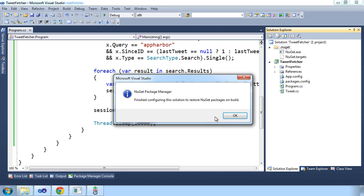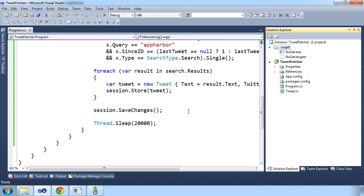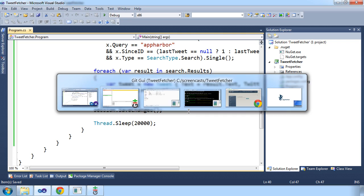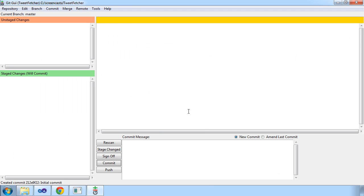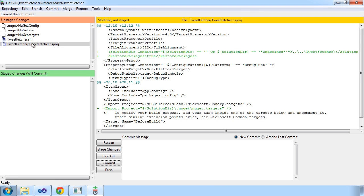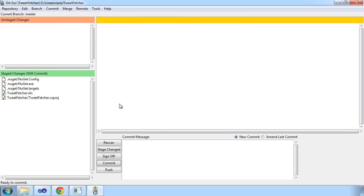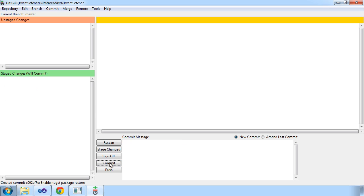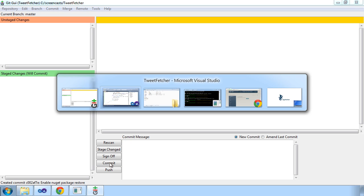And to make sure the Linq to Twitter and RavenDB packages actually get installed when the application is deployed to AppHarbor, we'll just enable NuGet package restore, which is a new feature of NuGet 1.6. This way we can avoid committing those binaries.